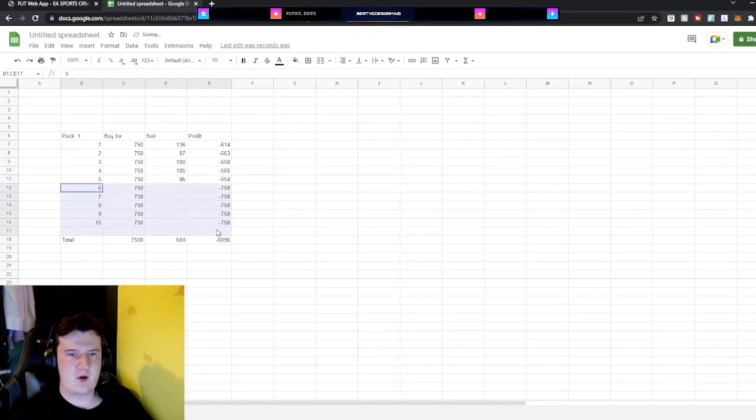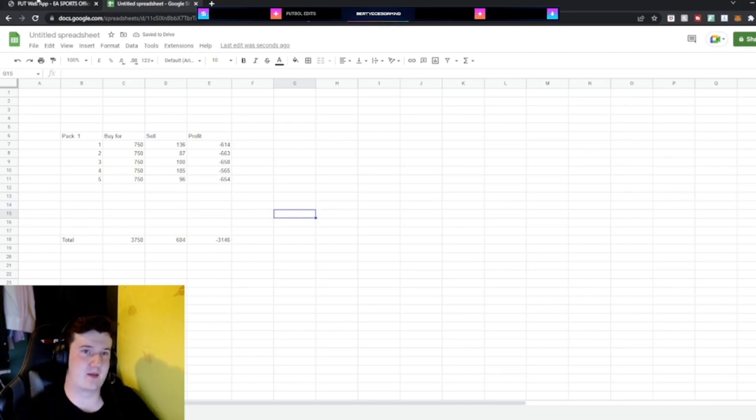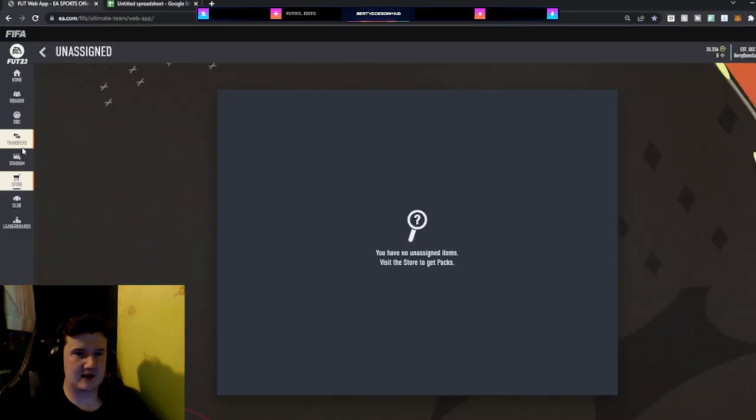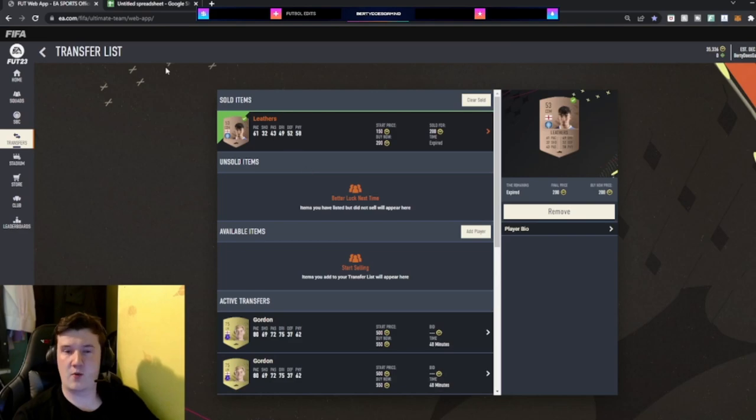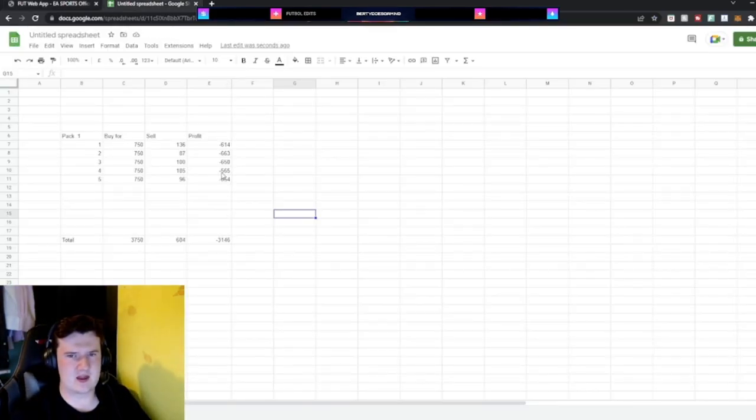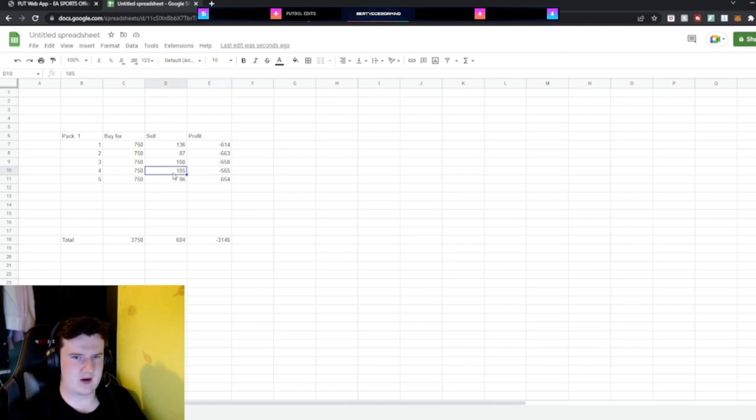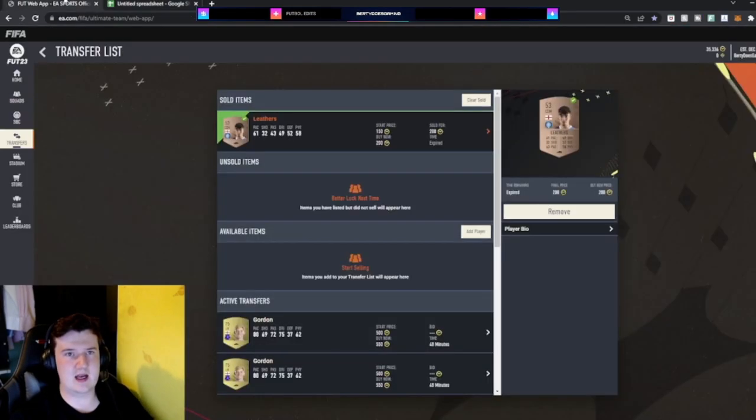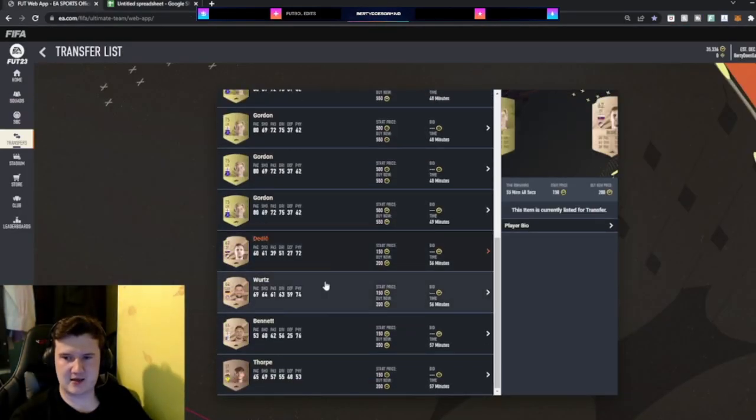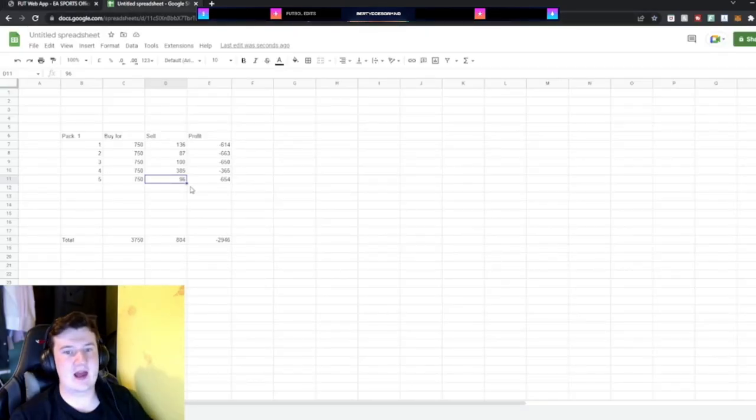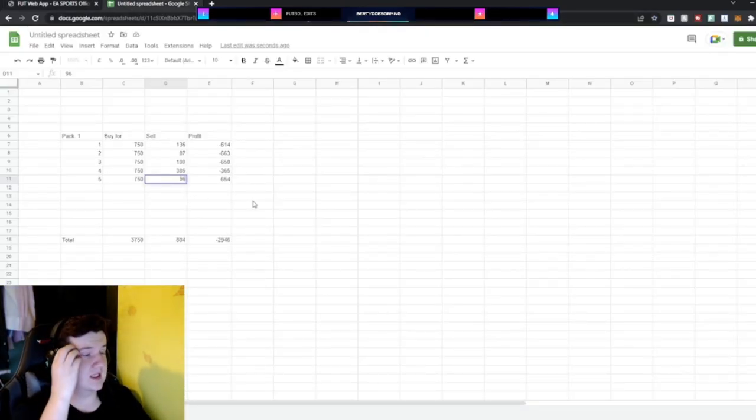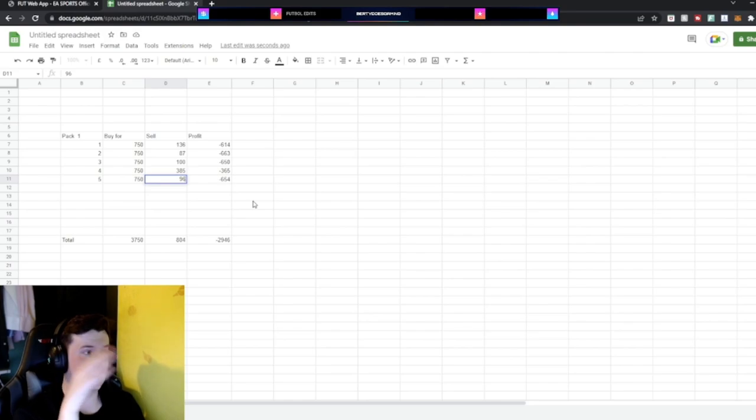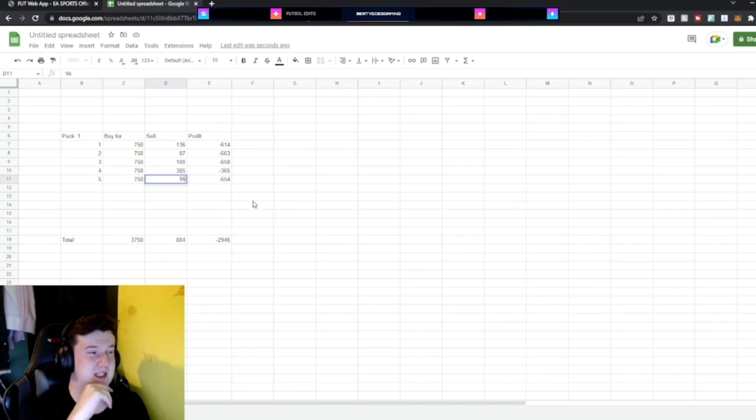So originally we were gonna do 10 packs. The reason we stopped is because of how little we've earned back. Let's have a look at the transfer list. Oh we have sold one. We've got 200 back. So I think that was pack 4. So that would go up to 385. Slightly less loss. And best case scenario. Is a further 800 here. So current situation with the ones that haven't sold. We are on minus 2946 coins after 5 packs.